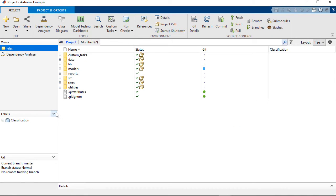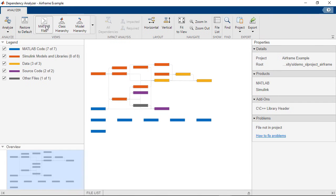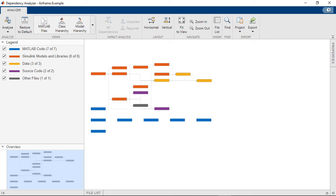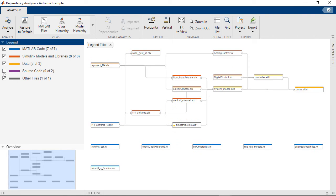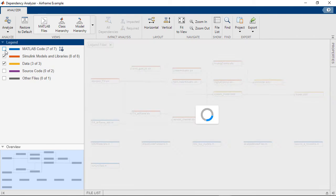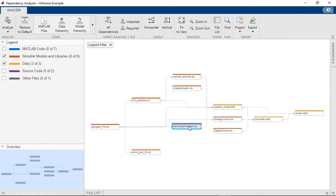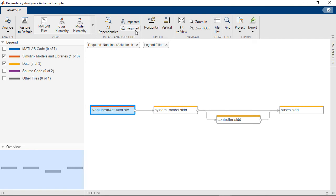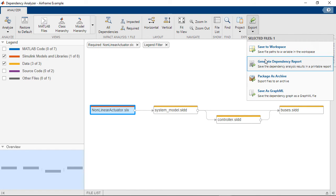Another great thing about Projects that I want to highlight is the ability to do dependency analysis. And the dependency analyzer shows you the relationship between files, and you can filter by file type. In this case I'm only viewing models and data files. And I can focus the view only on the required or impacted files for a portion of my design, and I can package that subset of my design or share a report on it.